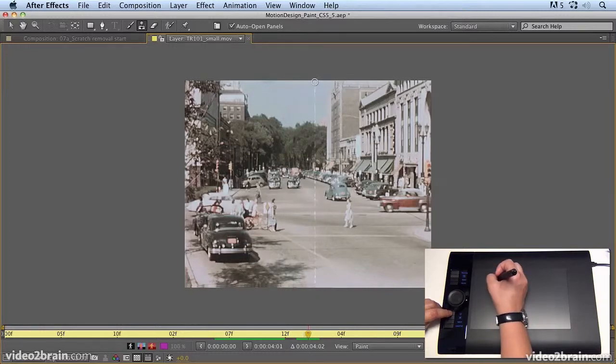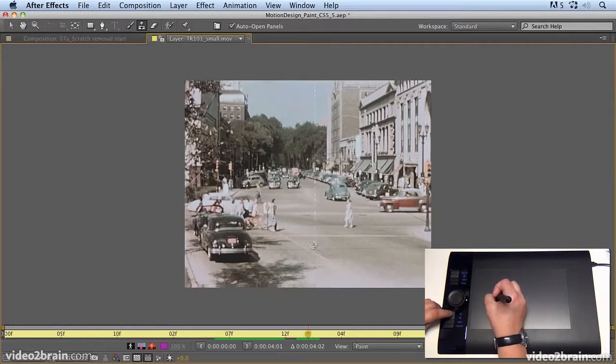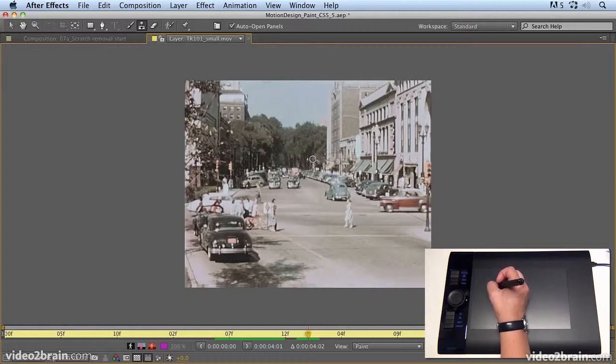So hold down shift, click at the top, click at the bottom and it should paint in between. Now I didn't have a big enough brush selected. So I'm just going to undo that.